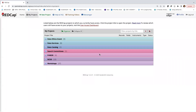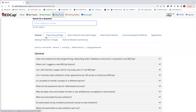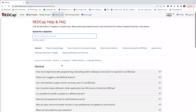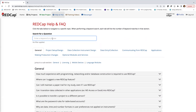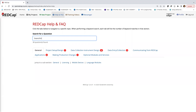Once I log in, we can see the My Projects page. This is the area where all of your projects live — the ones that you create as well as the ones that you have been added to as a collaborator. REDCap has a very helpful Help and FAQ section, divided into topic areas, with many questions already answered.